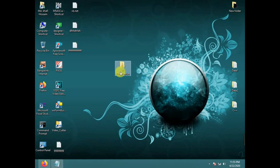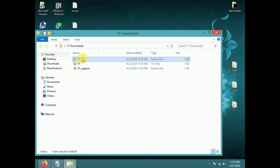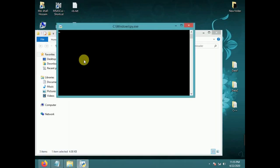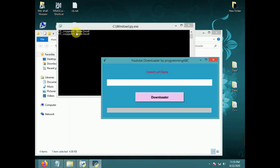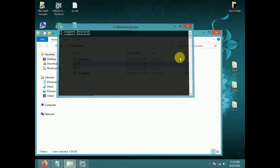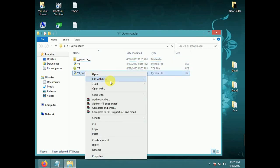Save the project as 'YouTube Downloader'. Now for the button event, we write the code.